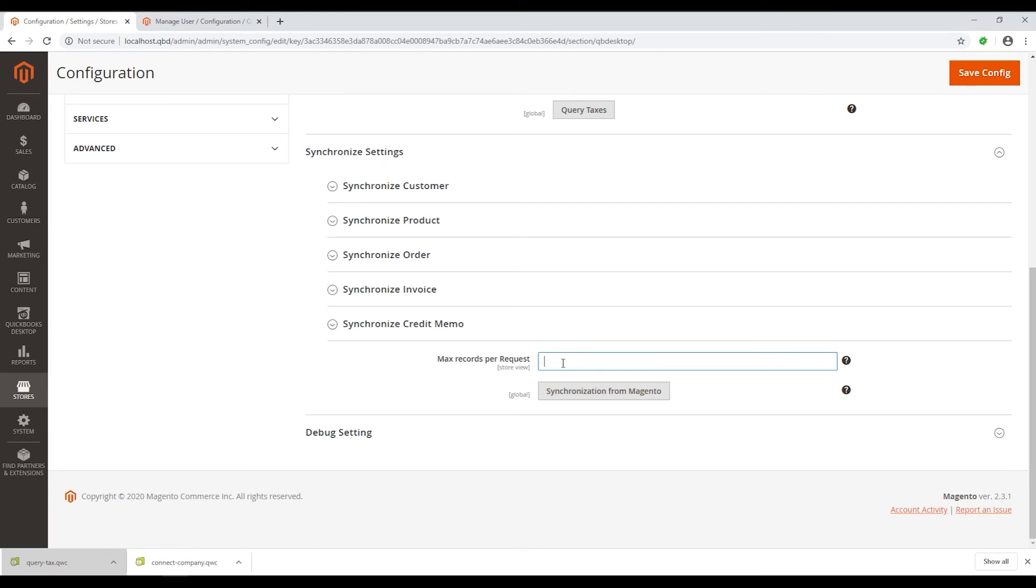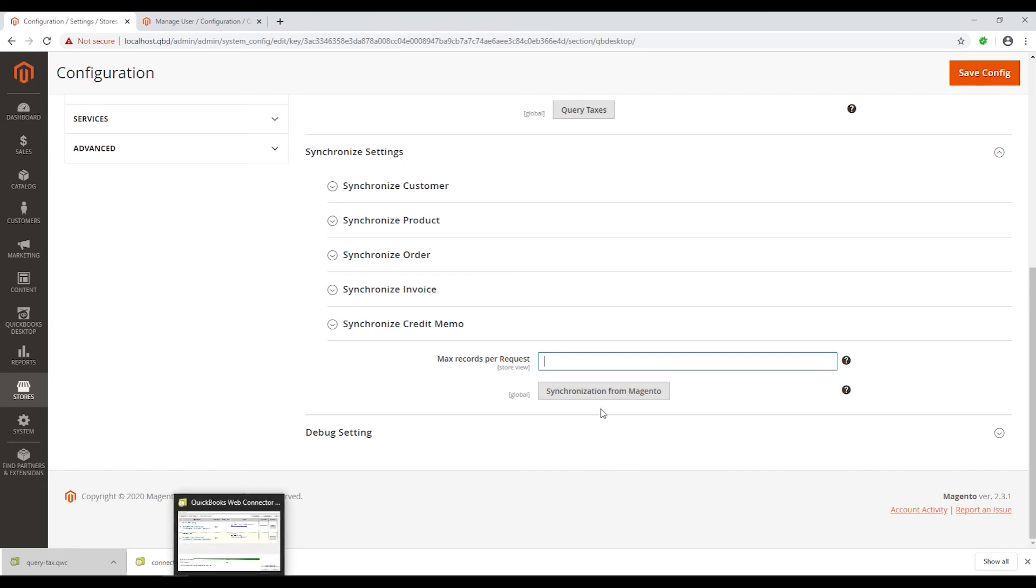Usually, the store owner will pick the number between 5 to 10. Yet, you can set it to even one. Then click Synchronization from Magento to import these documents to QuickBooks Web Connector.